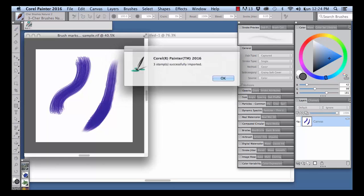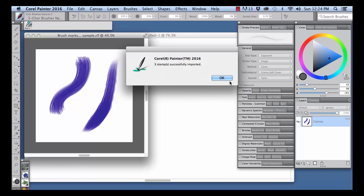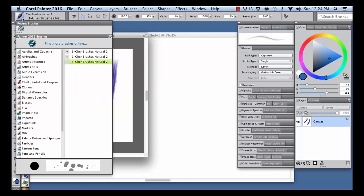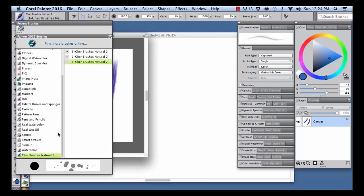And watch as Painter creates a new category. When it's finished, click OK. You'll find your new category in the Active Painter Brush Library. I can scroll down to the bottom. Here's my brush category.